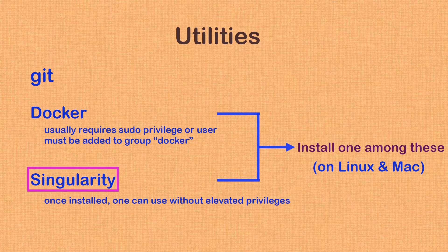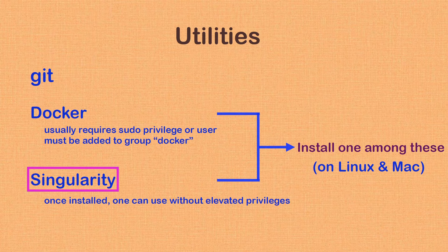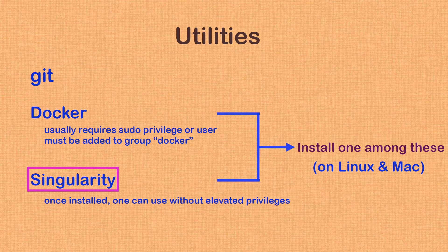On the other hand, with Singularity, once installed, it doesn't require any special privileges for the user. It just works. I personally will be using Singularity throughout this tutorial. If you are using Linux or Mac, I would encourage you to use Singularity too.